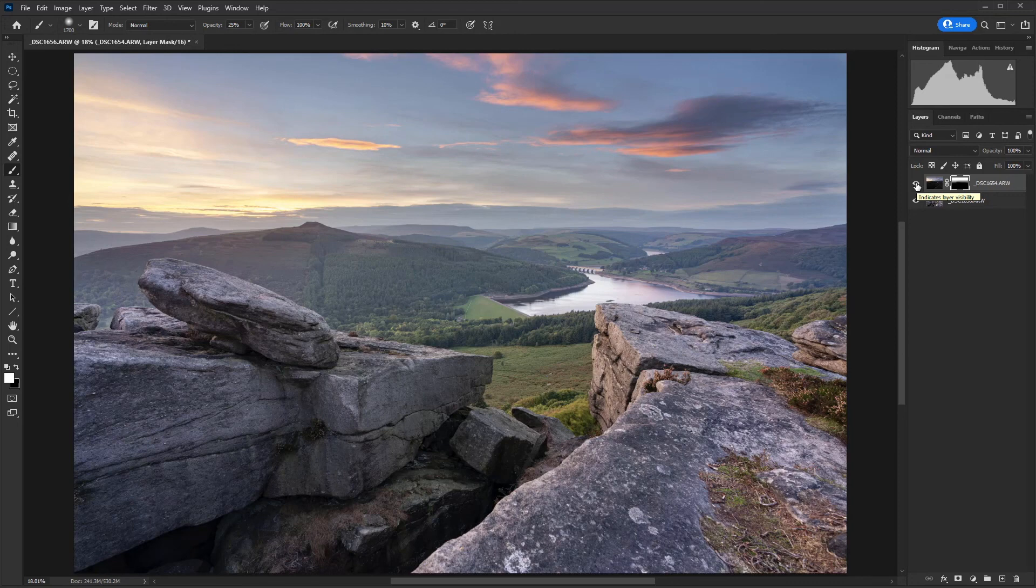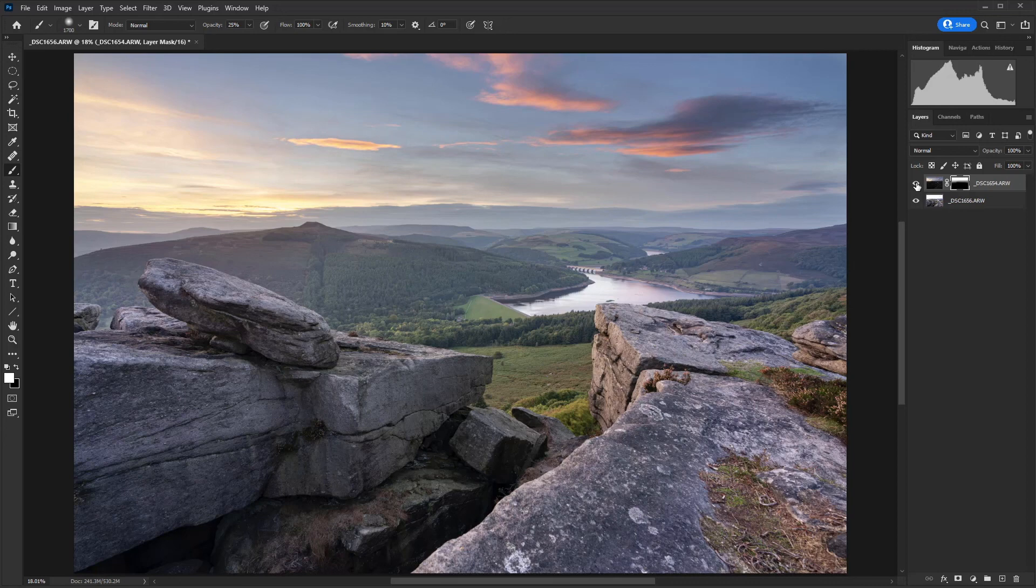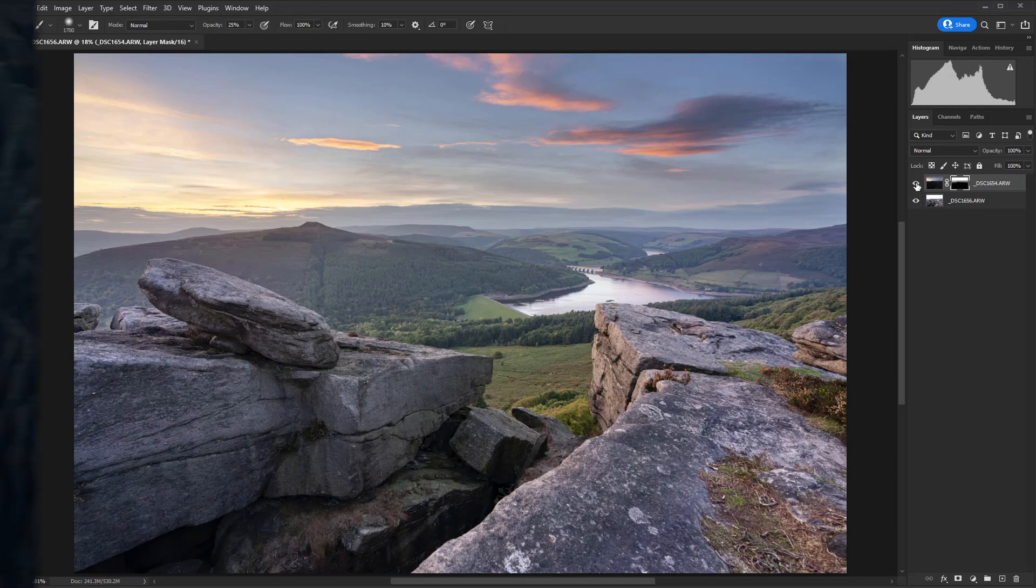But if for any reason you don't have your filters with you or you just need to work quickly and don't have time to put them on, this is a great technique that you can use to maintain detail throughout the scene.